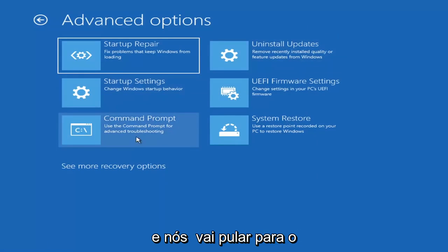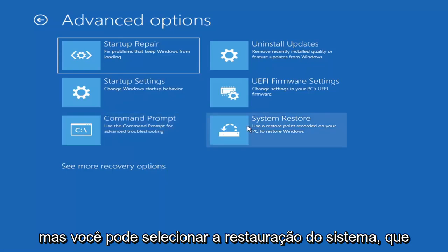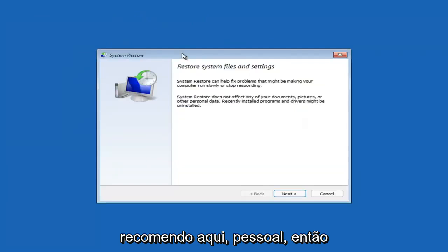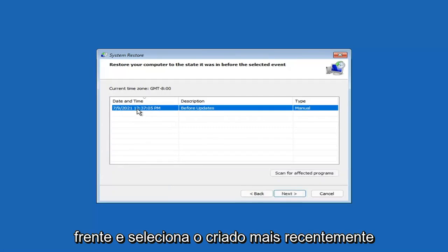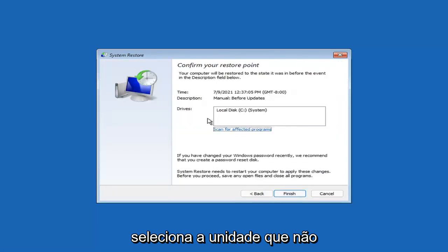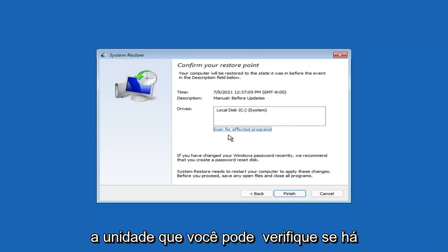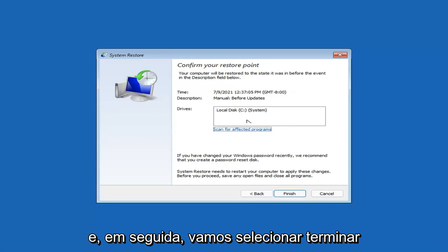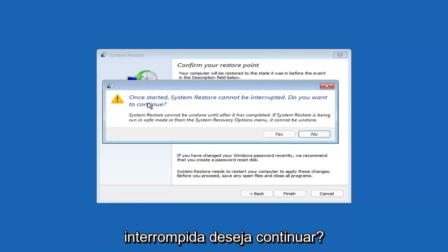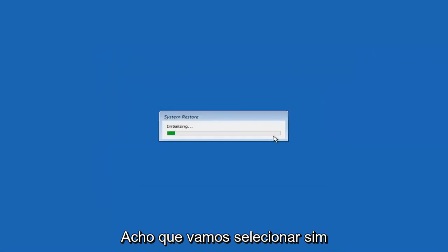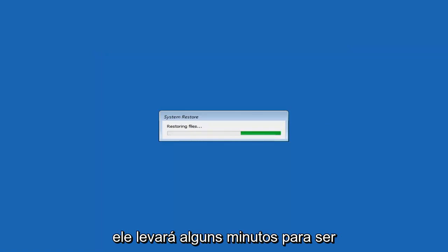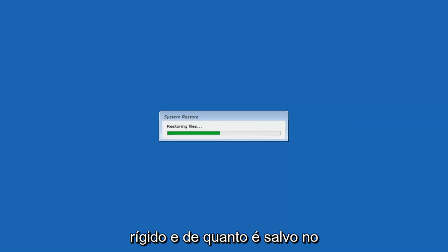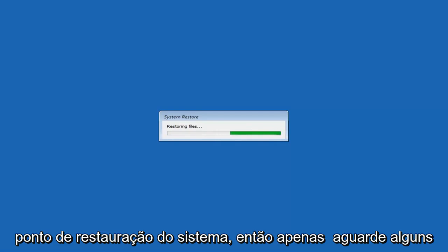Something else you can look at is System Restore, which will use a restore point recorded on your PC to restore Windows — this is something I would highly recommend. Select Next, and assuming you have a restore point saved on your computer, go ahead and select the most recently created one, then select Next. You can scan for affected programs but we're going to keep it all default, then select Finish. Once started, system restore cannot be interrupted — select Yes to continue. It will take a couple of minutes to run, depending on how large your hard drive is and how much is saved on the system restore point.